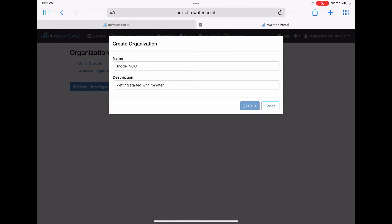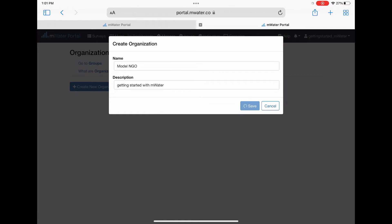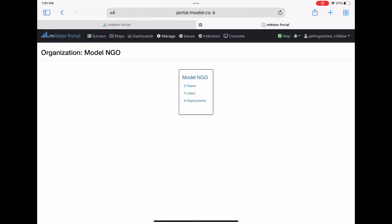For the sake of this example, we will call our organization Model NGO. This is one big data collection enterprise under this example non-governmental organization. You can then add different sections under Model NGO such as offices that are in different countries.